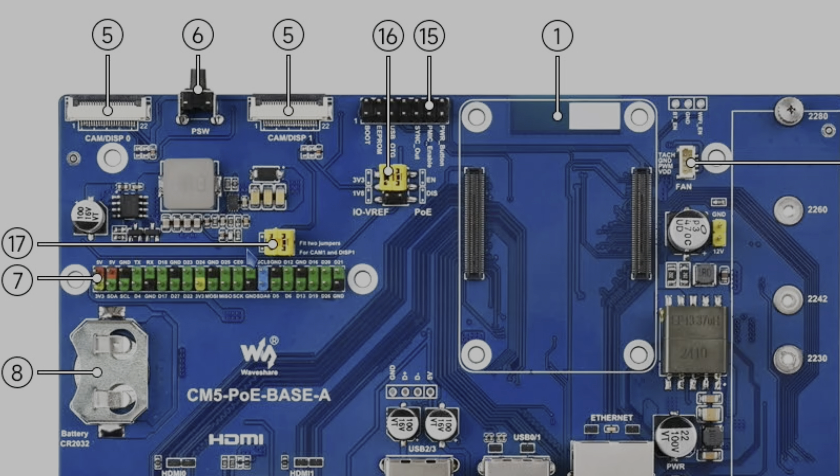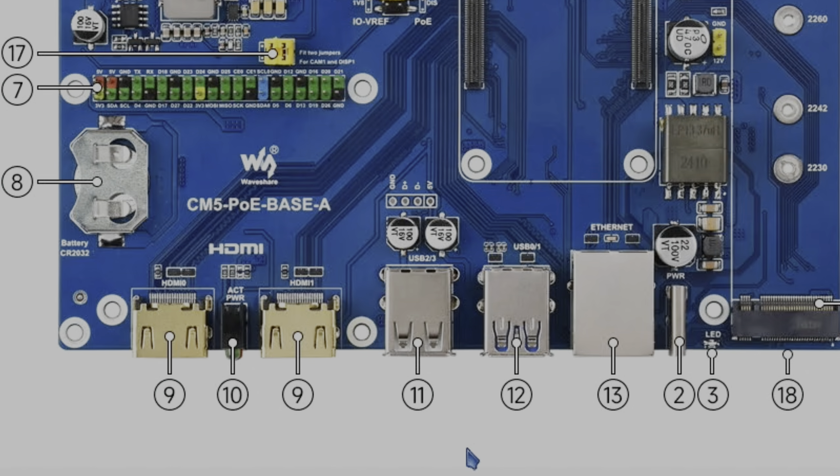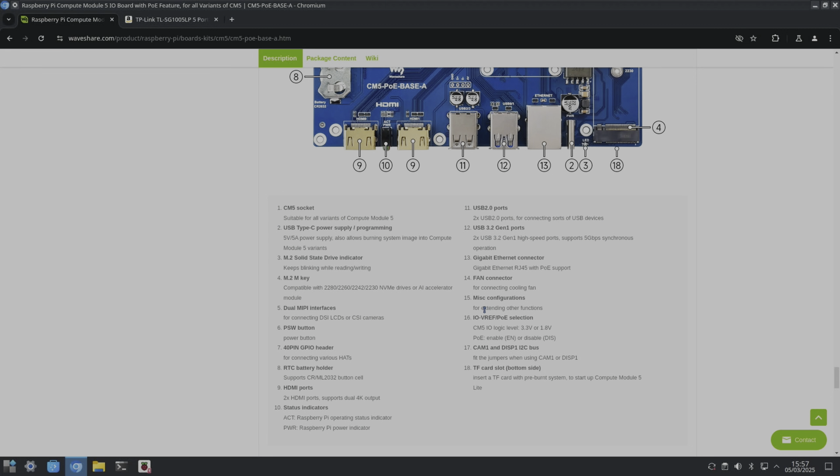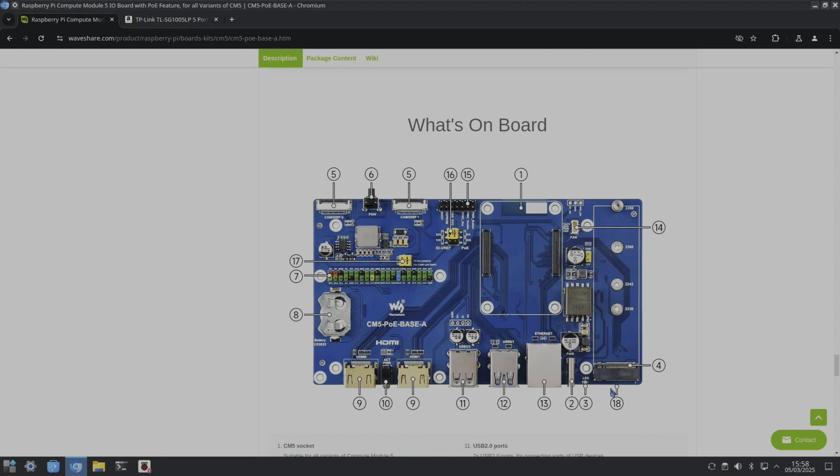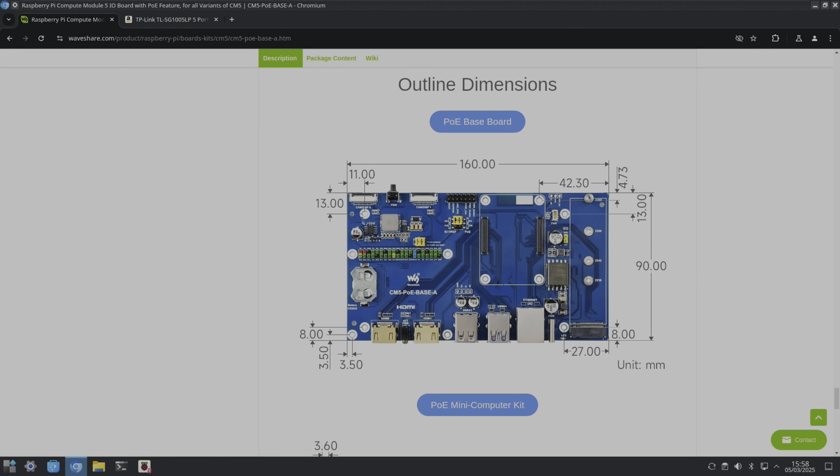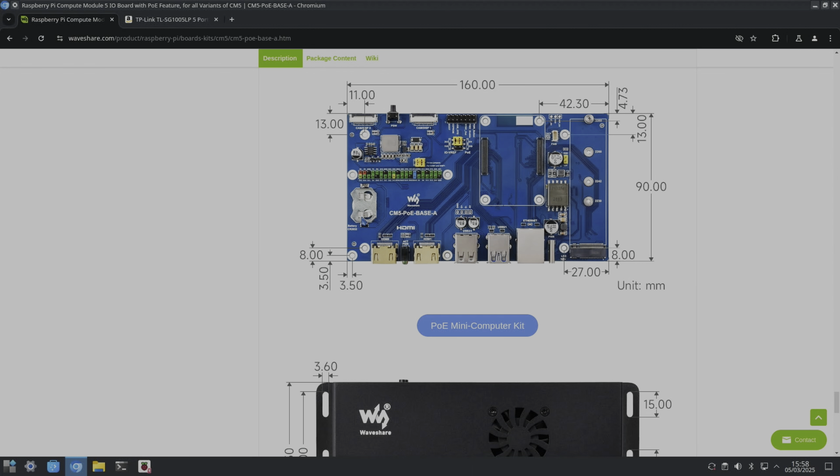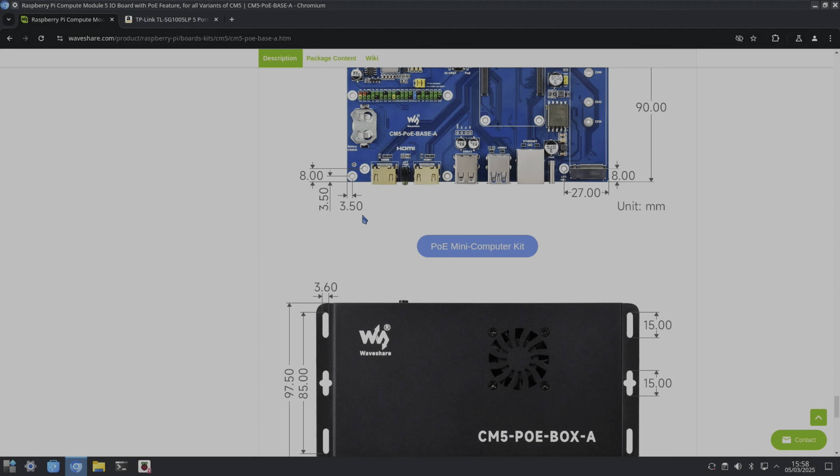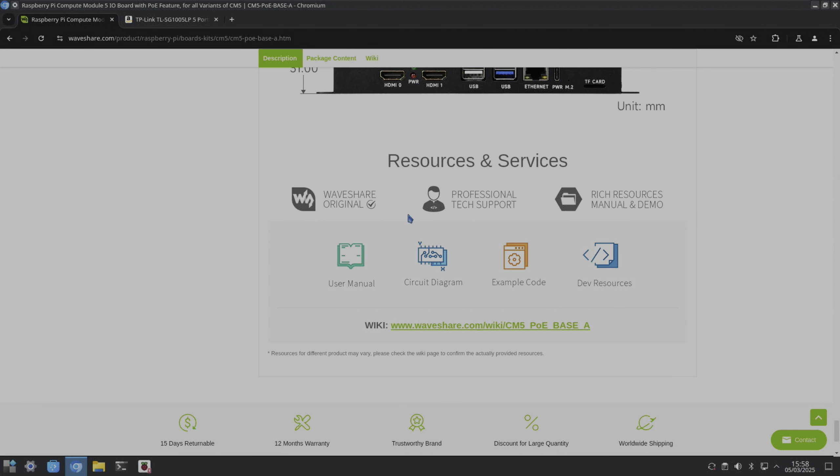And we've got this I2C17 here which is CAM1 and display 1 I2C bus for the jumpers when using CAM1 or display. And the SD card slot which is somewhere underneath the NVMe drive. They do go into detail about all the dimensions and everything, and documentation is good.